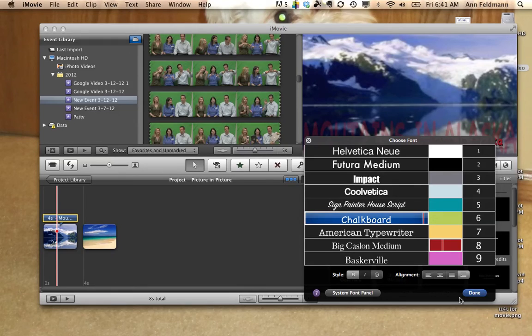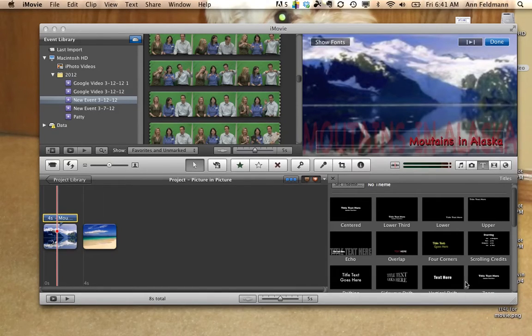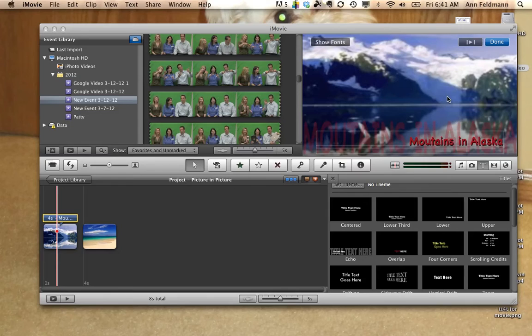When you're finished, click on Done. And when you're completely finished, click on the Done in the upper right corner.